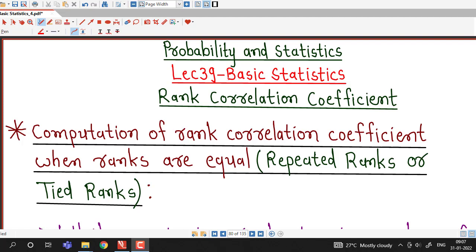Hello friends, I welcome you in lecture number 39 on basic statistics. In this lecture, we are going to discuss how to compute rank correlation coefficient if ranks are equal, repeated, or we have a tie between ranks. In some data, some values of a variable might be repeated more than 2 or 3 times, so in those situations our formula for rank correlation has to be modified.